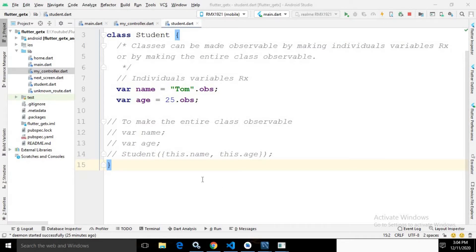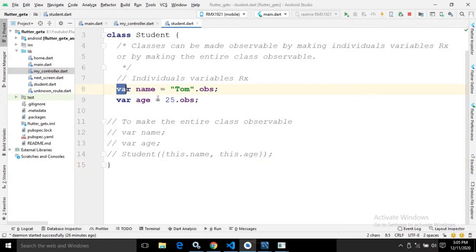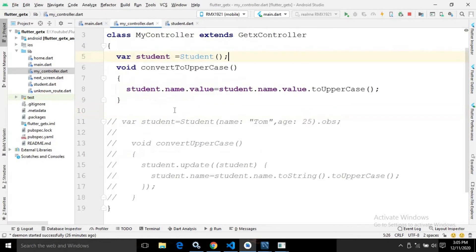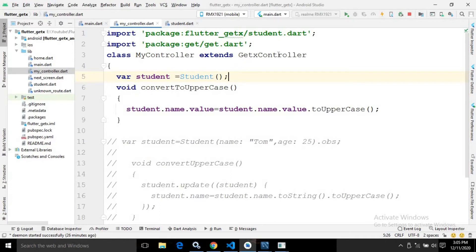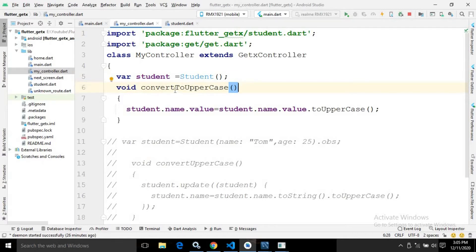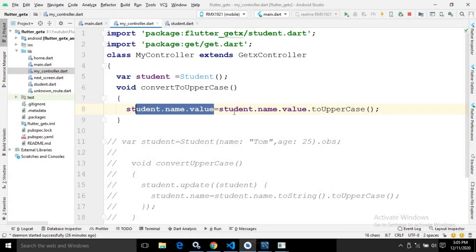I will use the same code from my previous video. As you can see, this is the student.dart file where I have created two variables — name and age — and I have declared these variables as observable or reactive. This makes the class observable by making the individual variables observable. After that I have created a class named MyController which extends the GetX controller, provided by the GetX library. I have created an object of the Student class and a function named convertToUppercase.